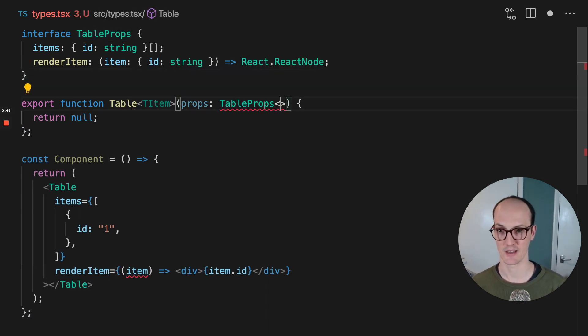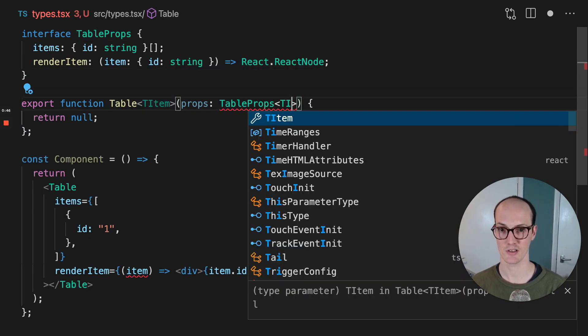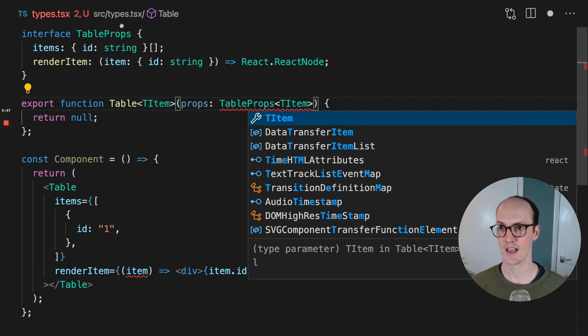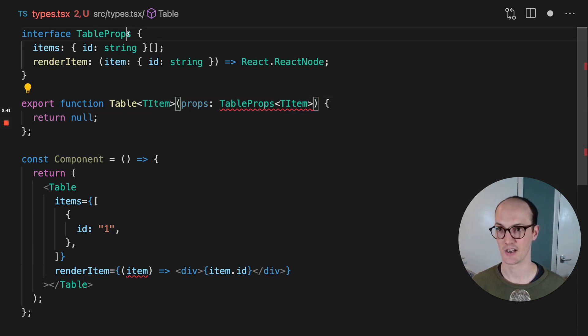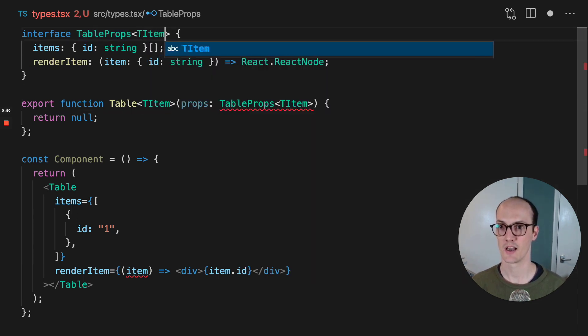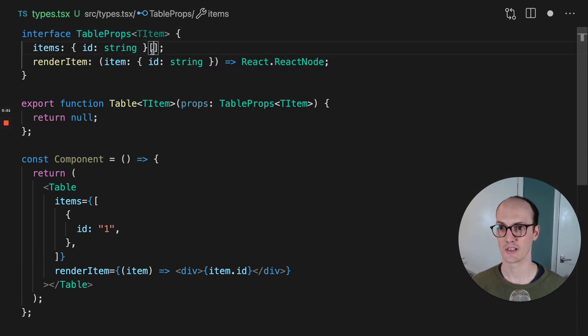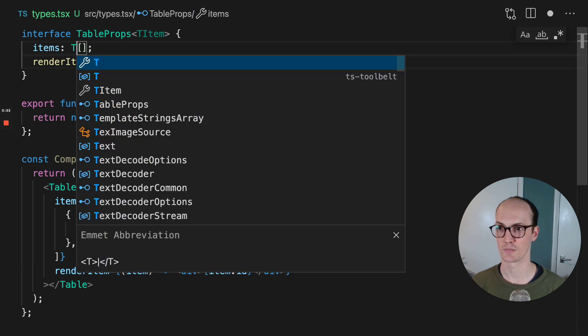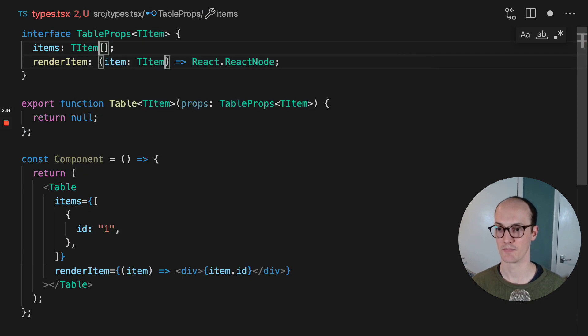So here we probably need to make this generic as well, T item. And let's add T item up here. And now we can take the ID string and just put T item in there.